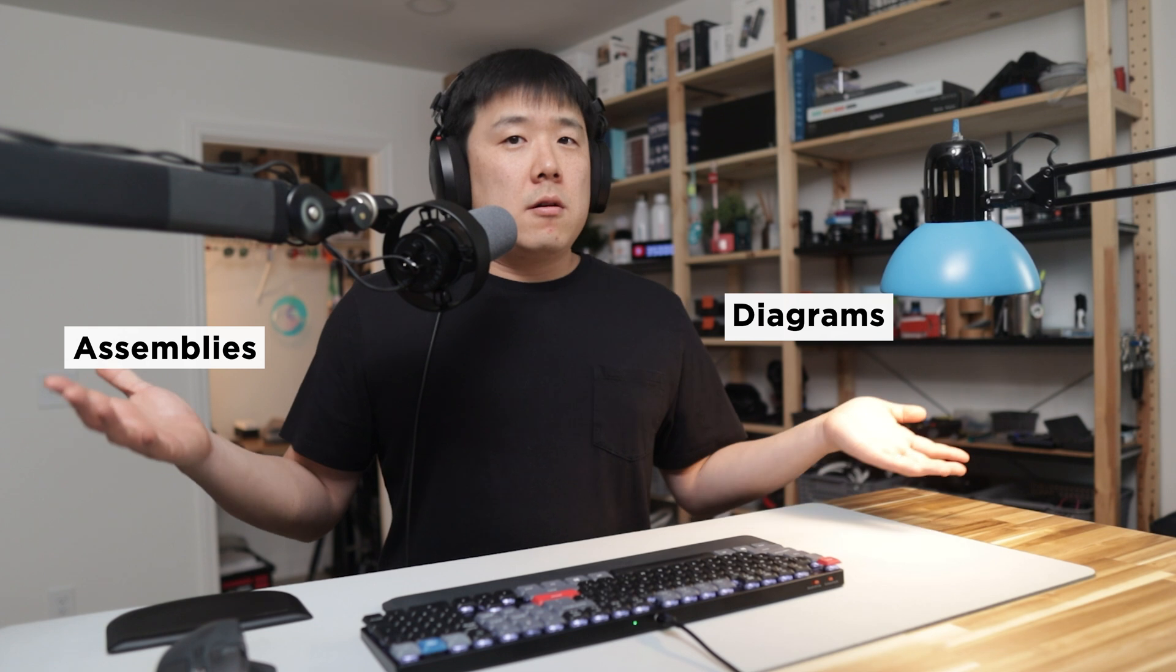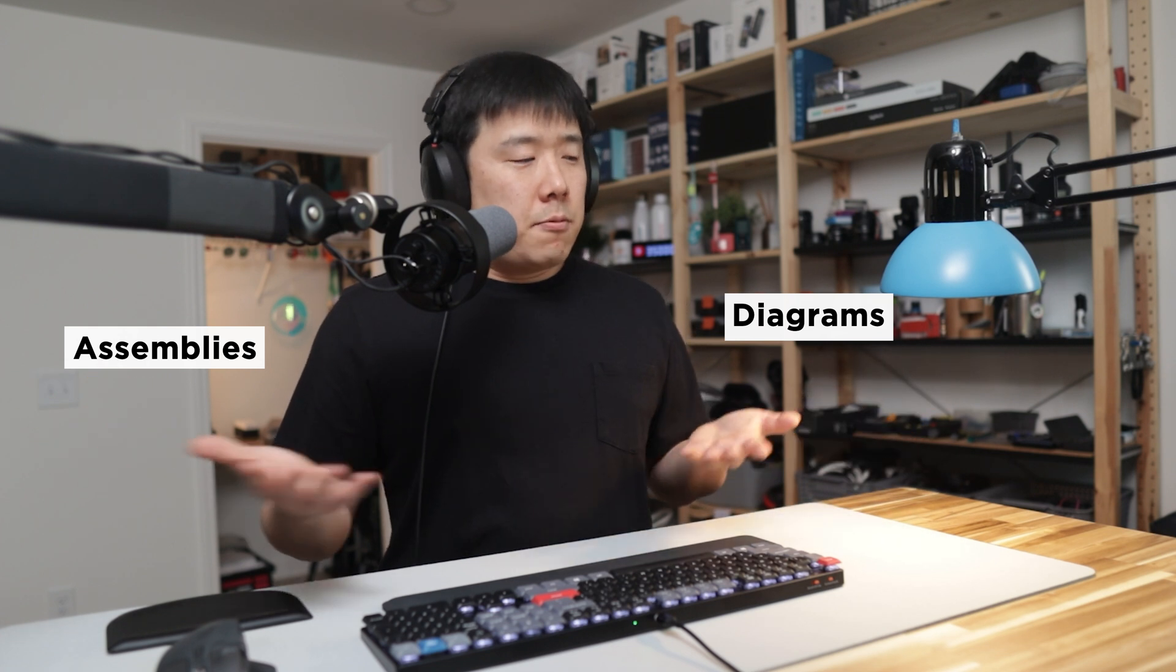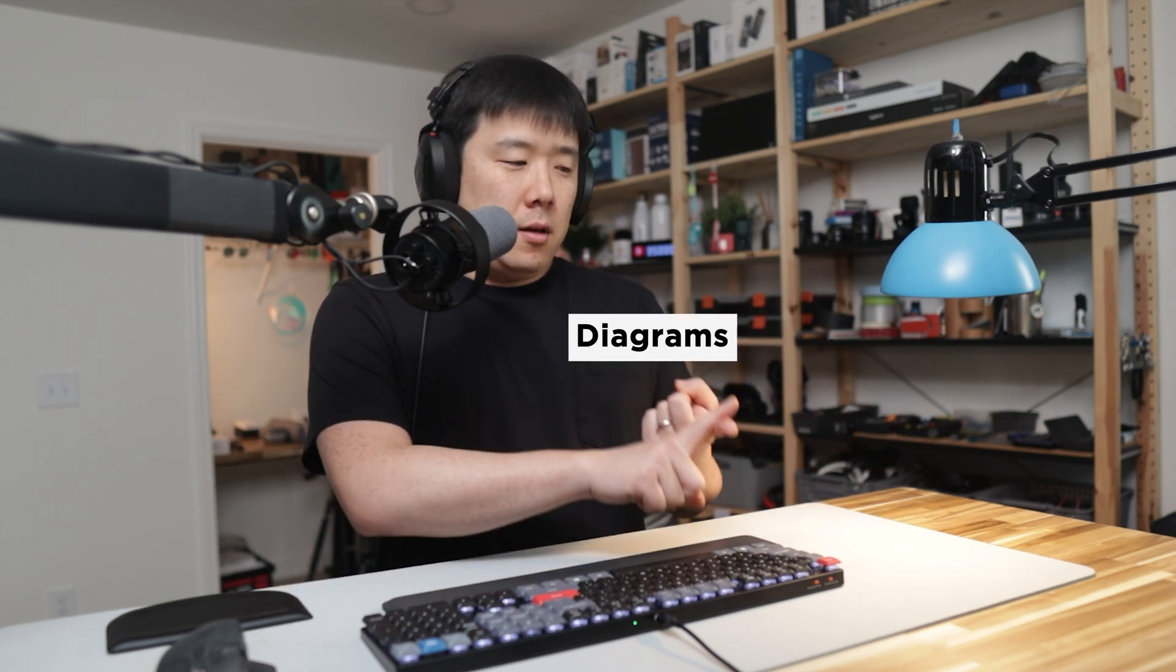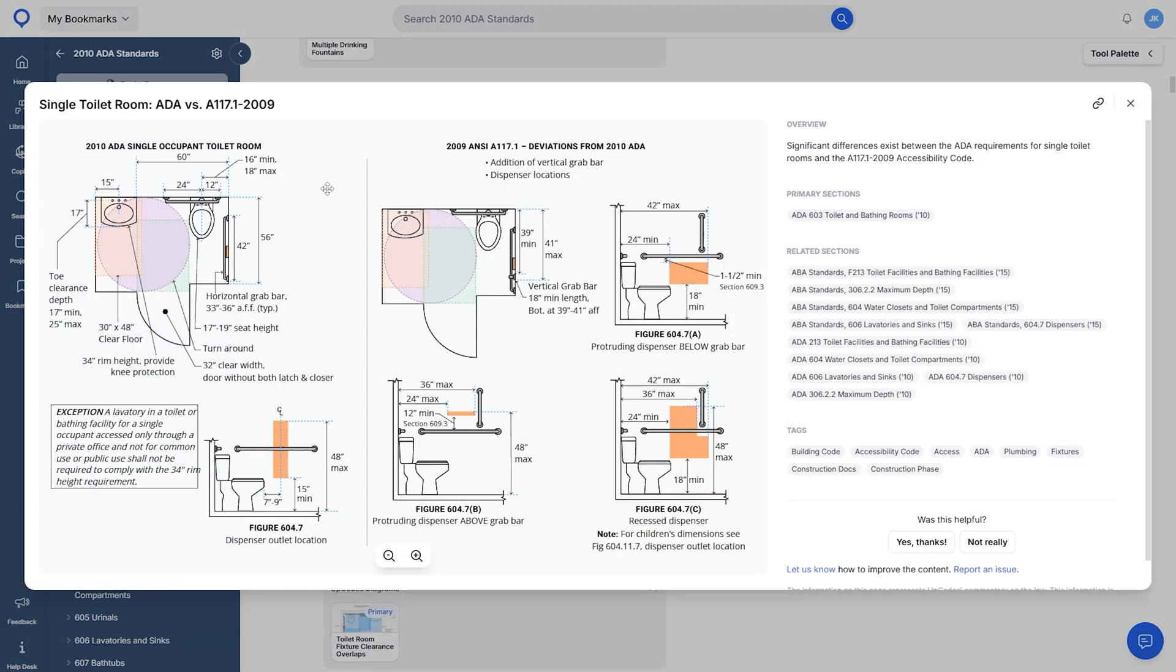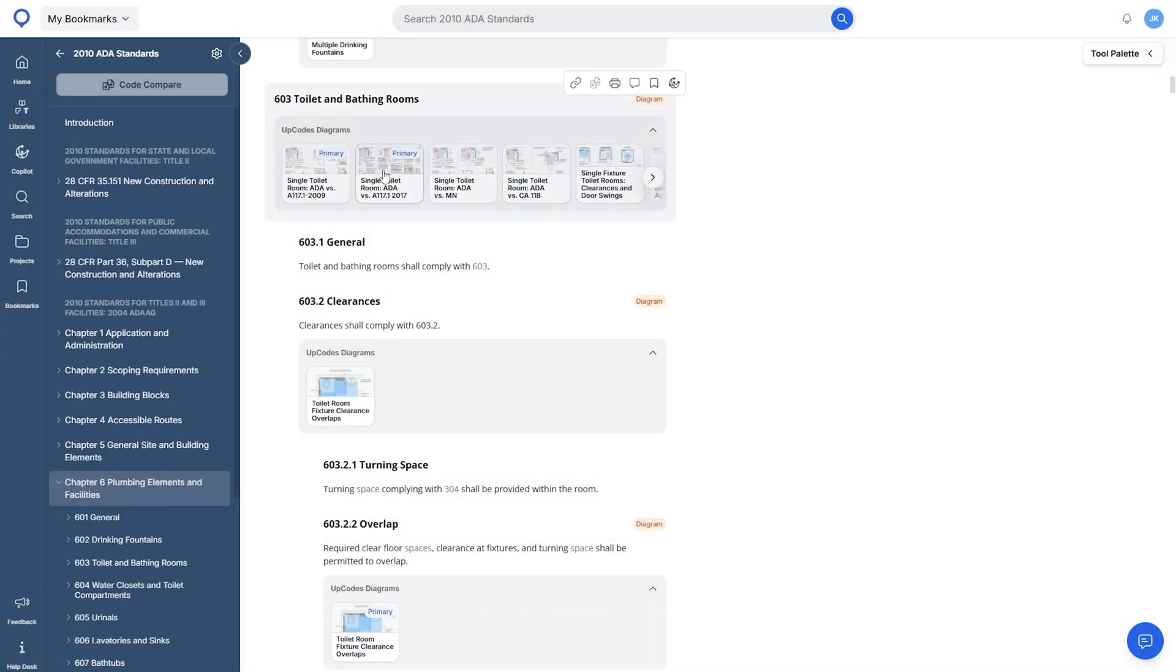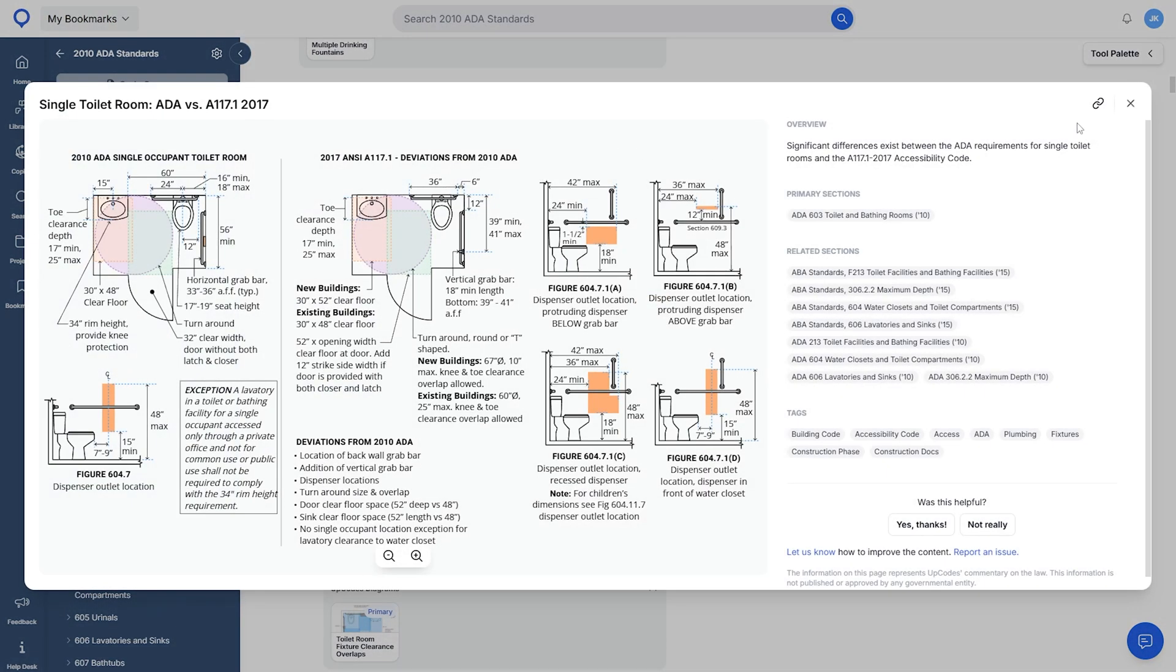Diagrams and assemblies are available as premium features and I find diagrams to be particularly useful because they often clarify some code language that is just downright confusing. Being able to see some of those dimensions drawn is useful for both code novices and even seasoned architects.